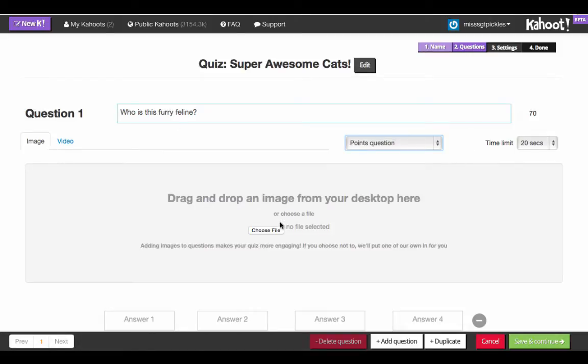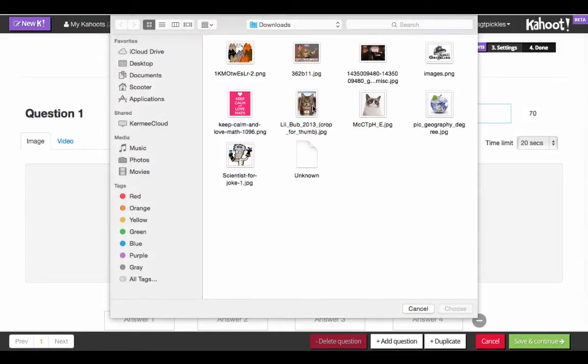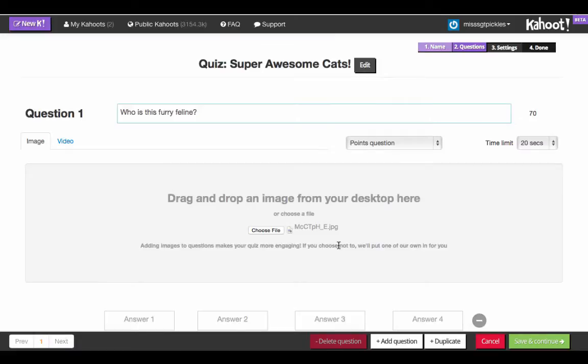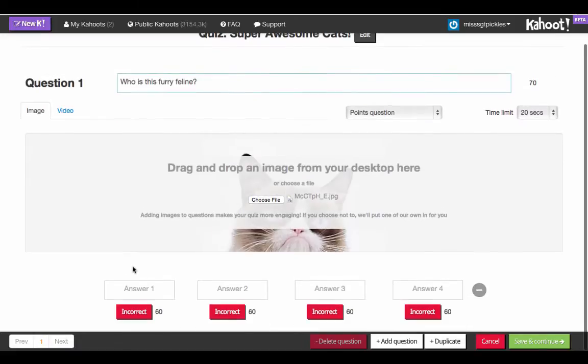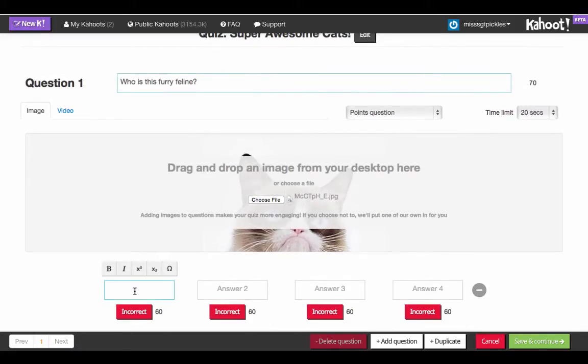I'm going to insert an image of this frisky kitty, and we're going to write down our options. You can either have one, two, three, or four options. If you don't want four answers, you'd only fill in three boxes.